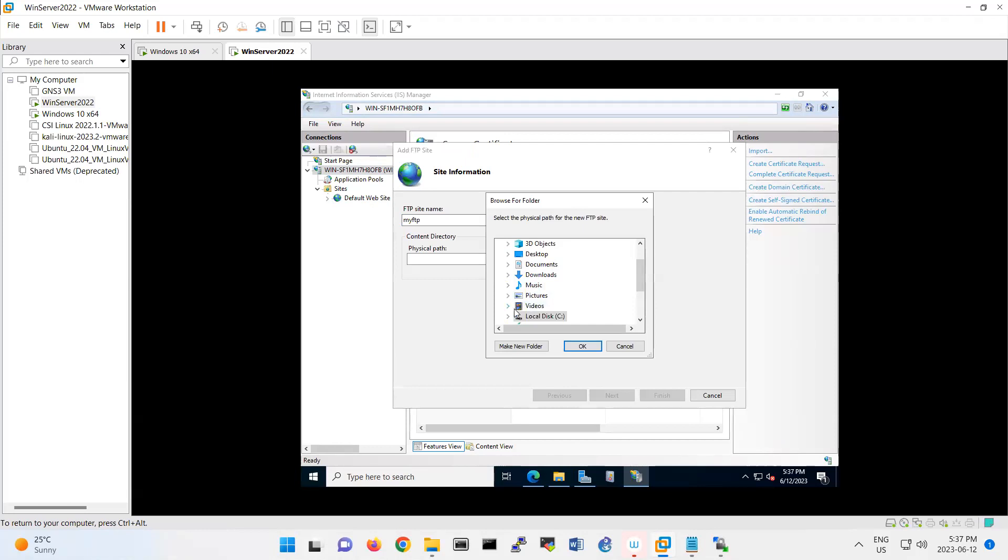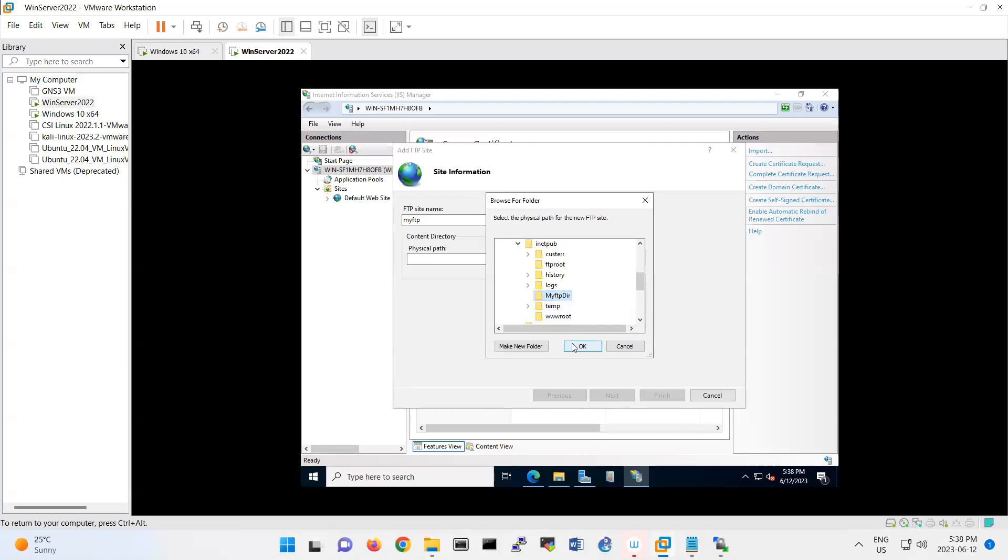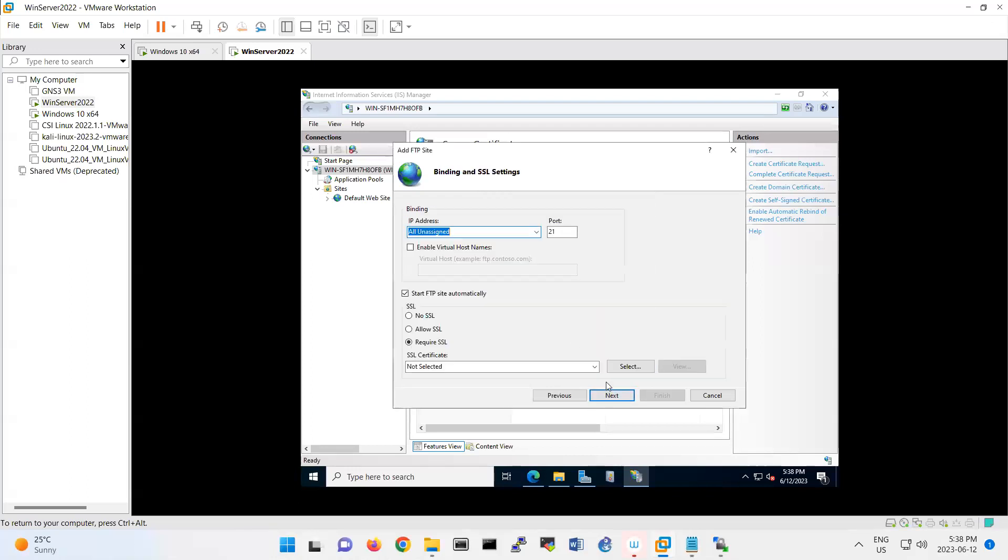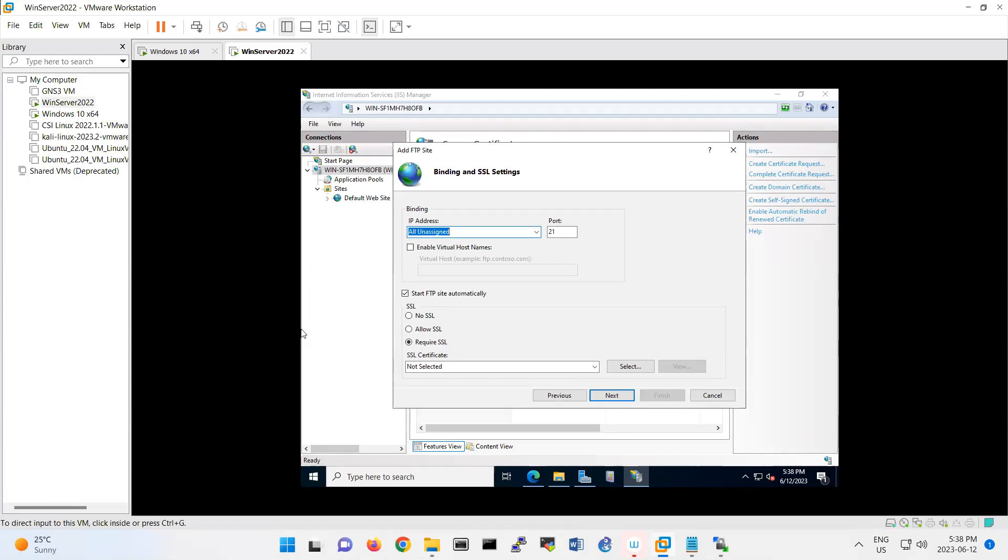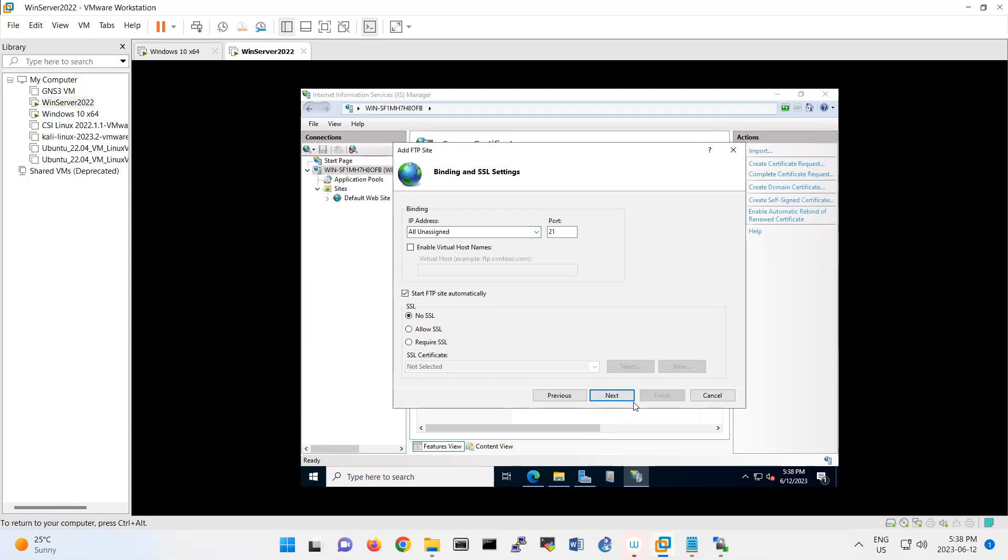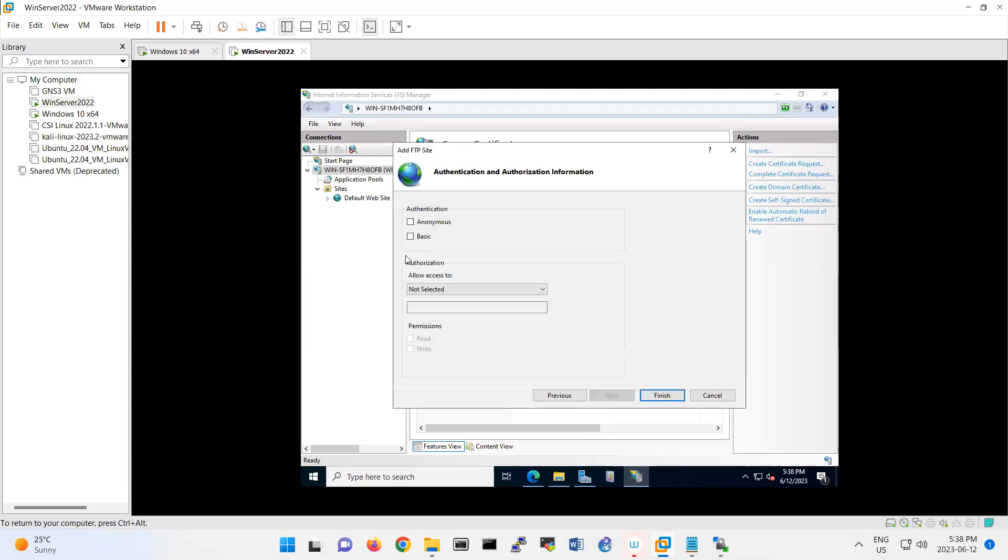Here is talking about the binding. Binding means which IP address is allowed to reach to your FTP server. By default it's using port 21. And about here, SSL, that certificate, you can add the certificate, make that one as an SFTP. But if you don't have a certificate, you can select this one, no SSL. Then continue next step.